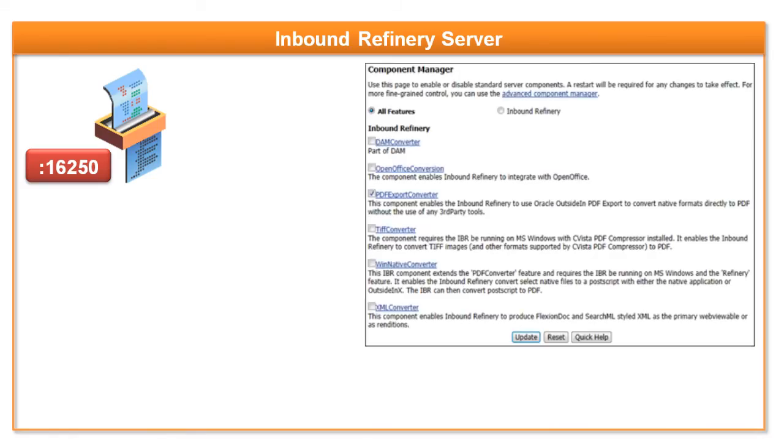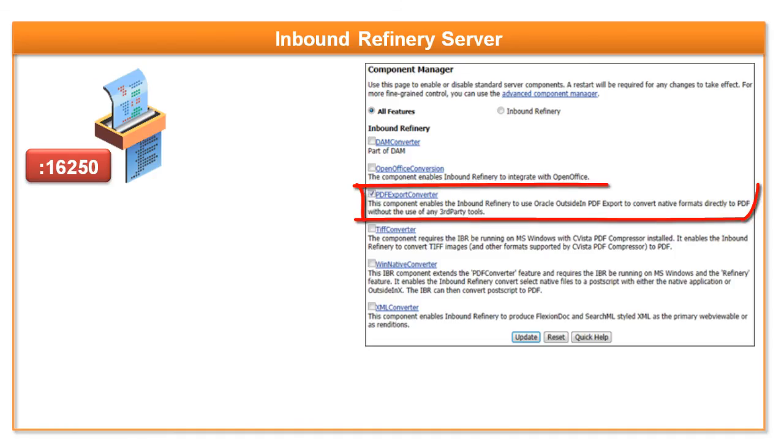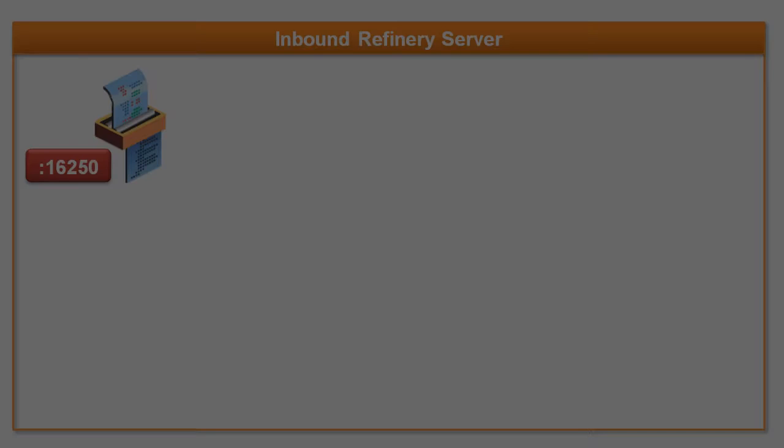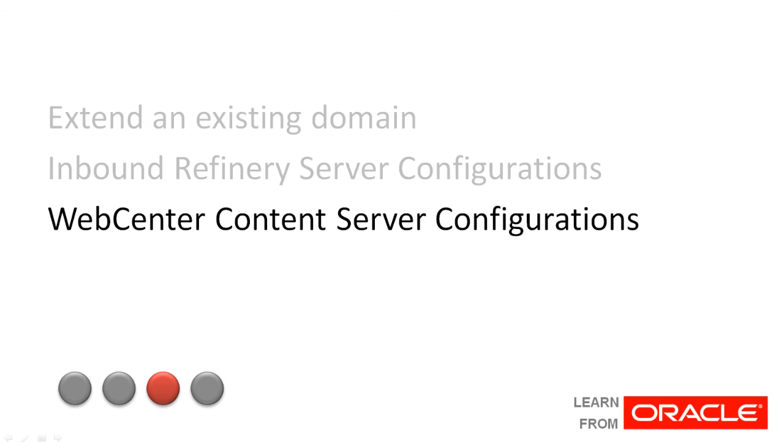The final configuration on the inbound refinery server is to enable the PDF export converter component. There are other settings you can change if desired. For this video example, we will leave the defaults.